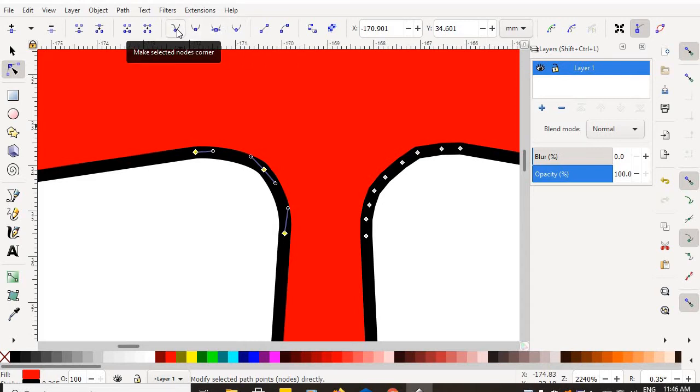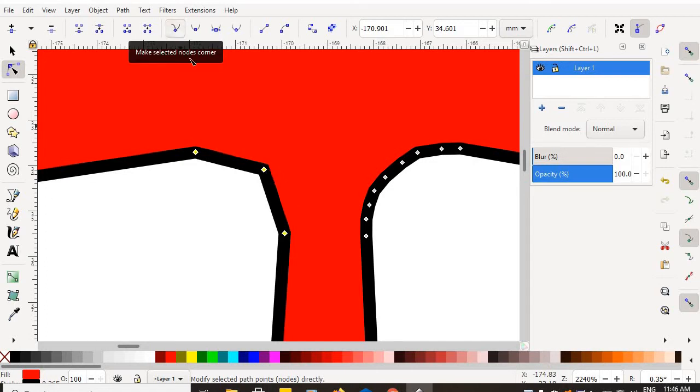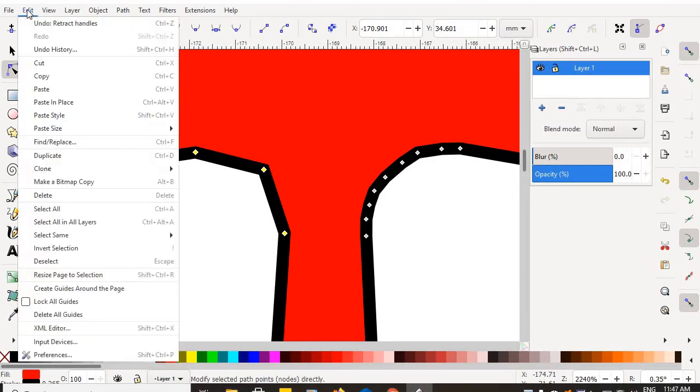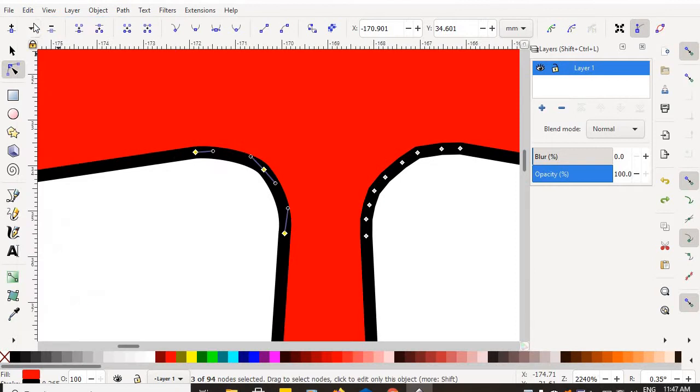Make selected nodes into a corner. Well, that's not what I want. If I was to do that, click, it would just get me back to those straight lines and corners. Edit, undo.